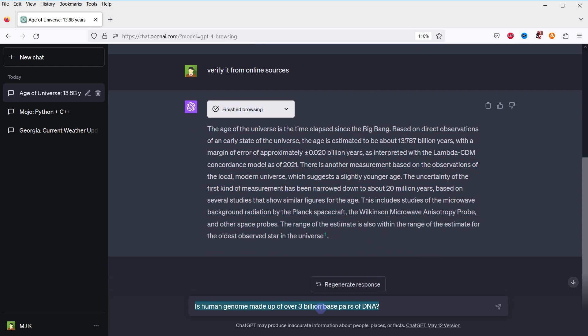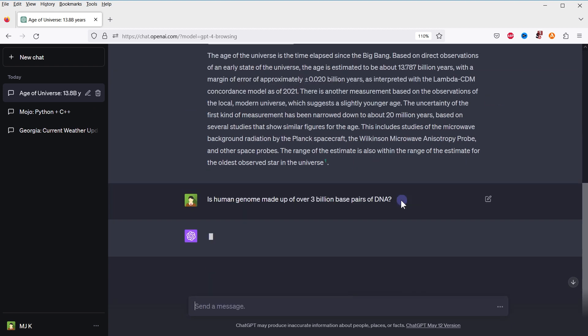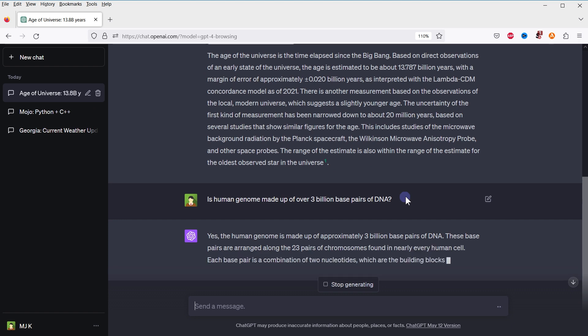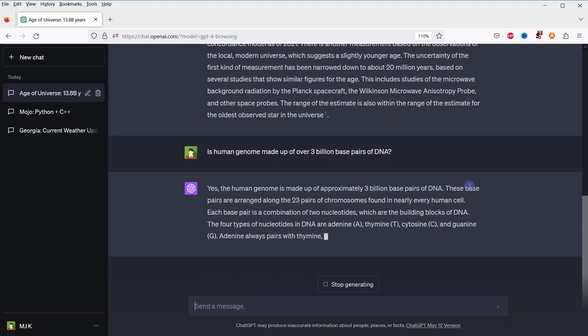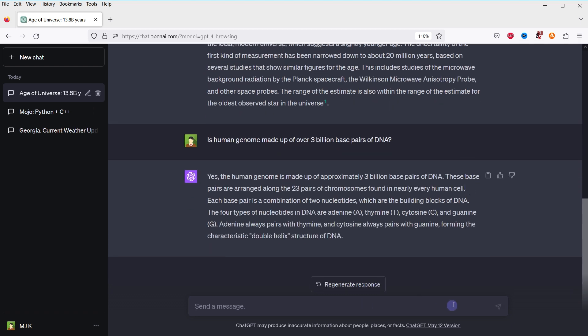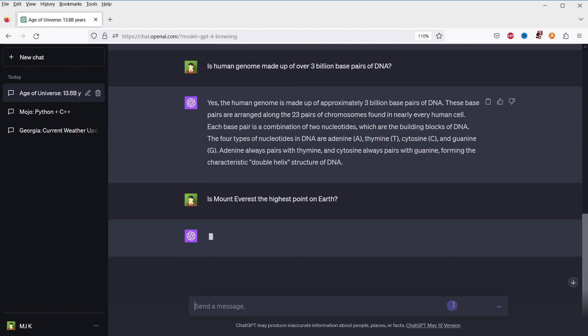Here is another one. Is a human genome made up of over 3 billion base pairs of DNA? Is Mount Everest the highest point on Earth?